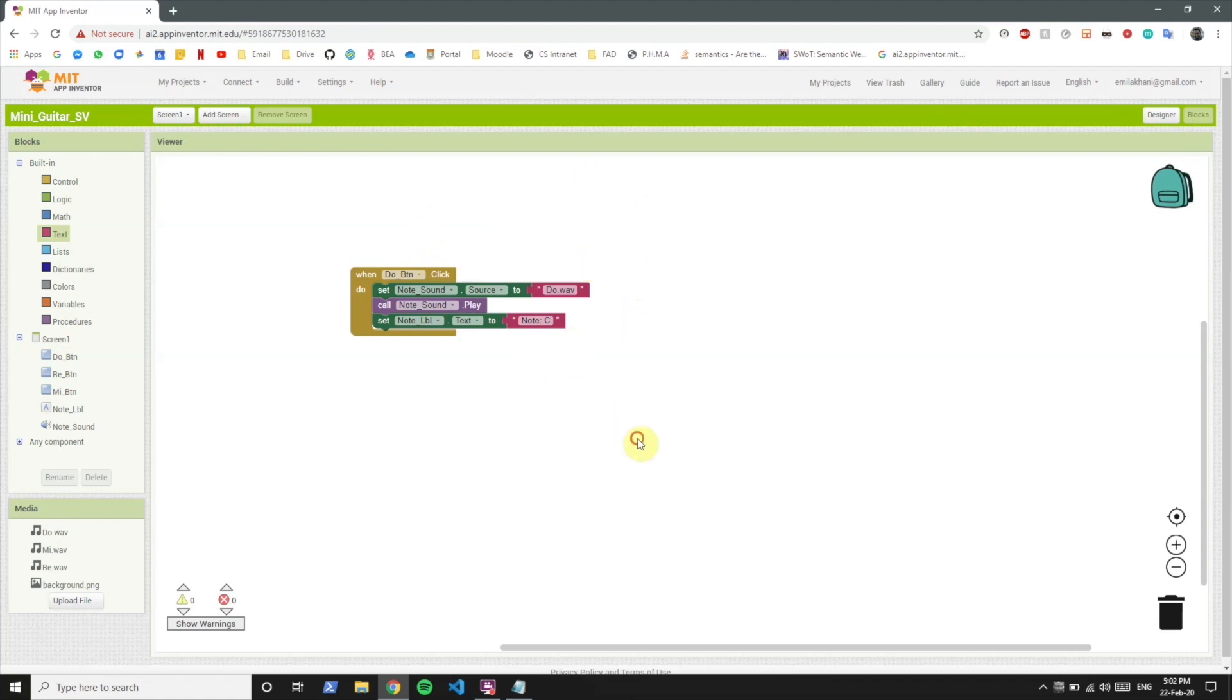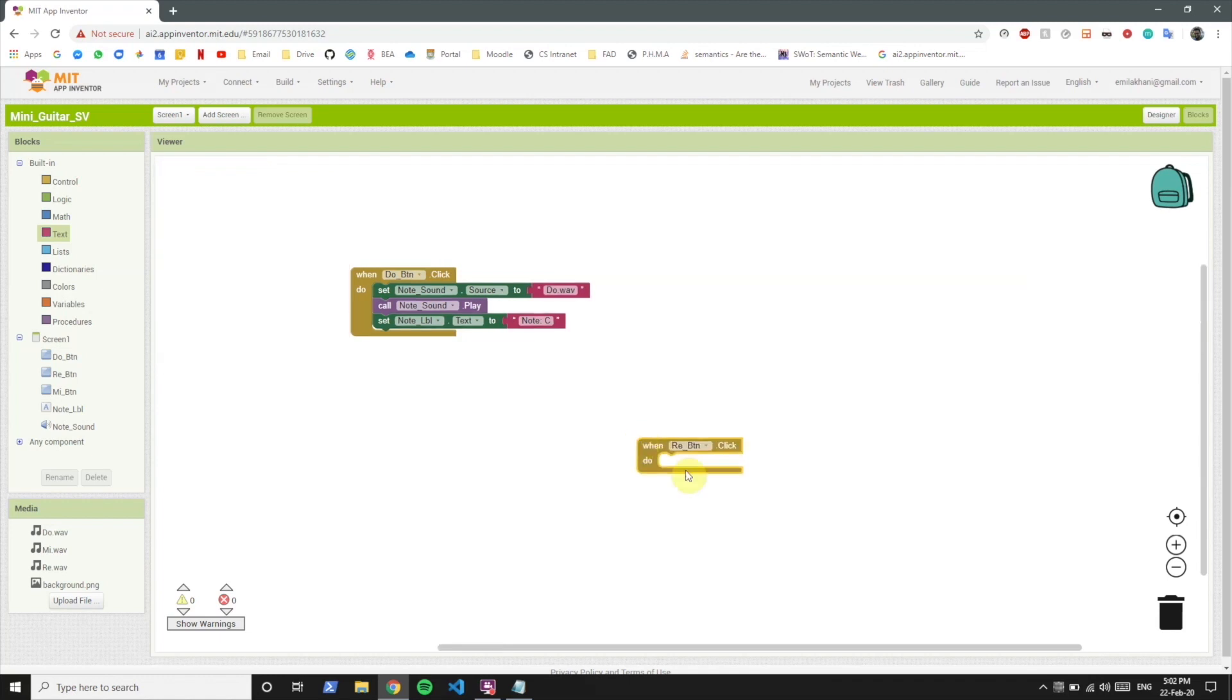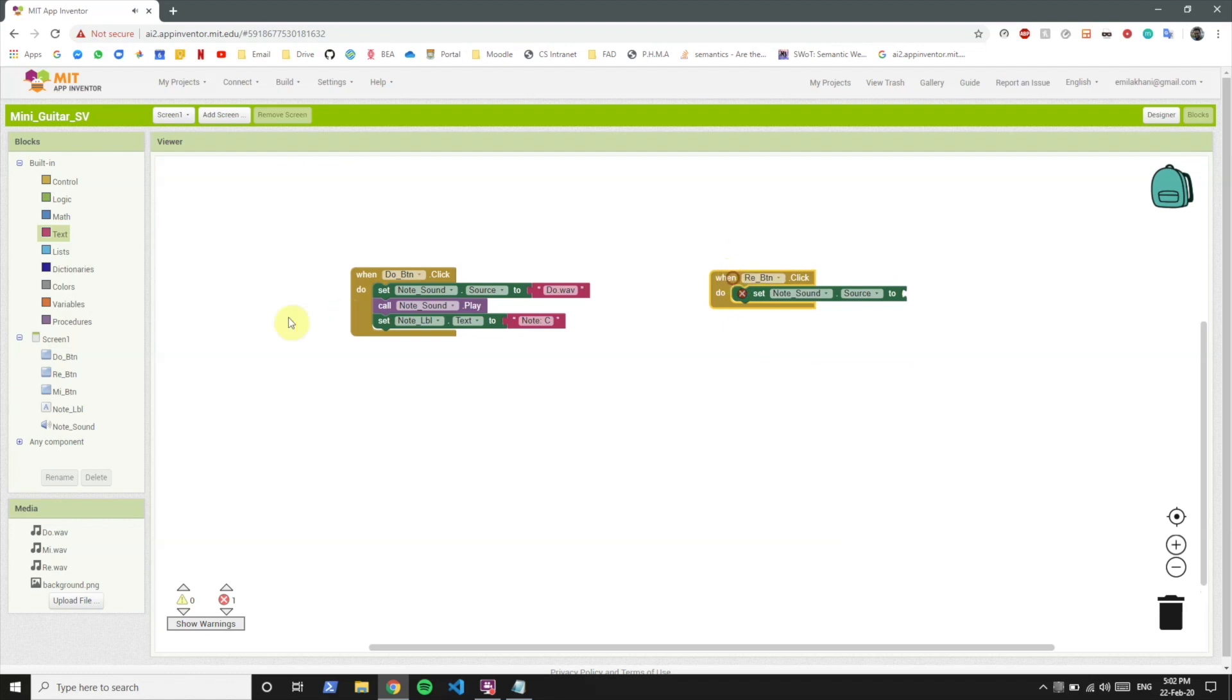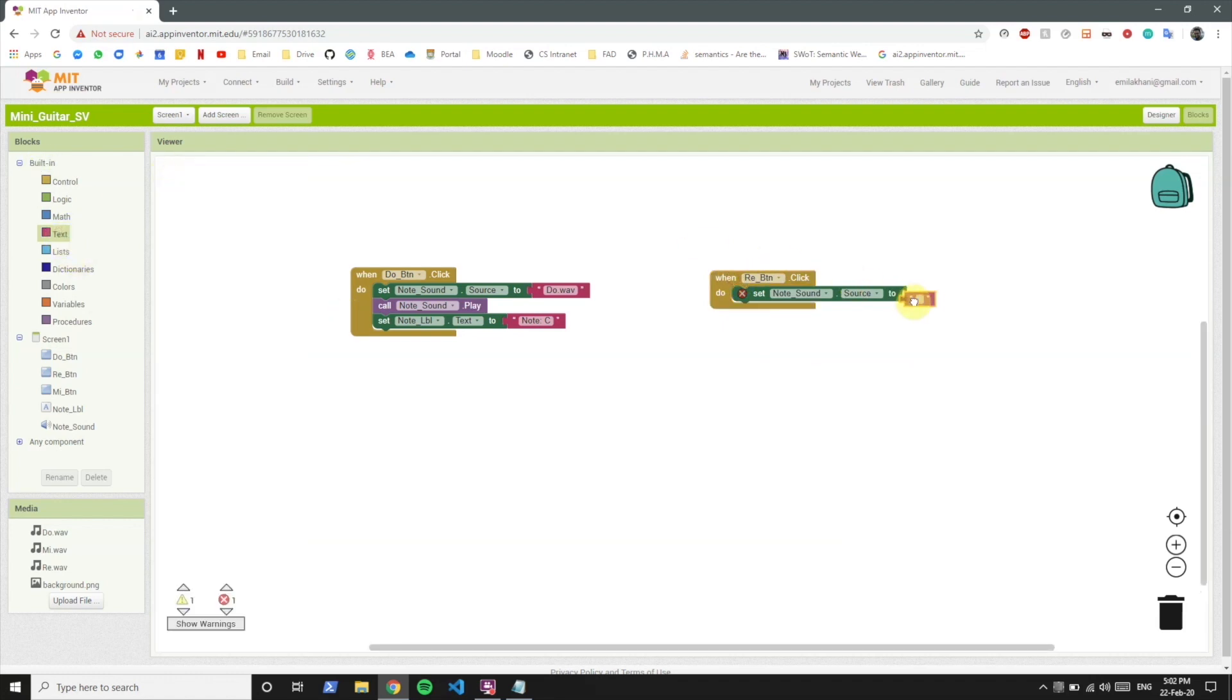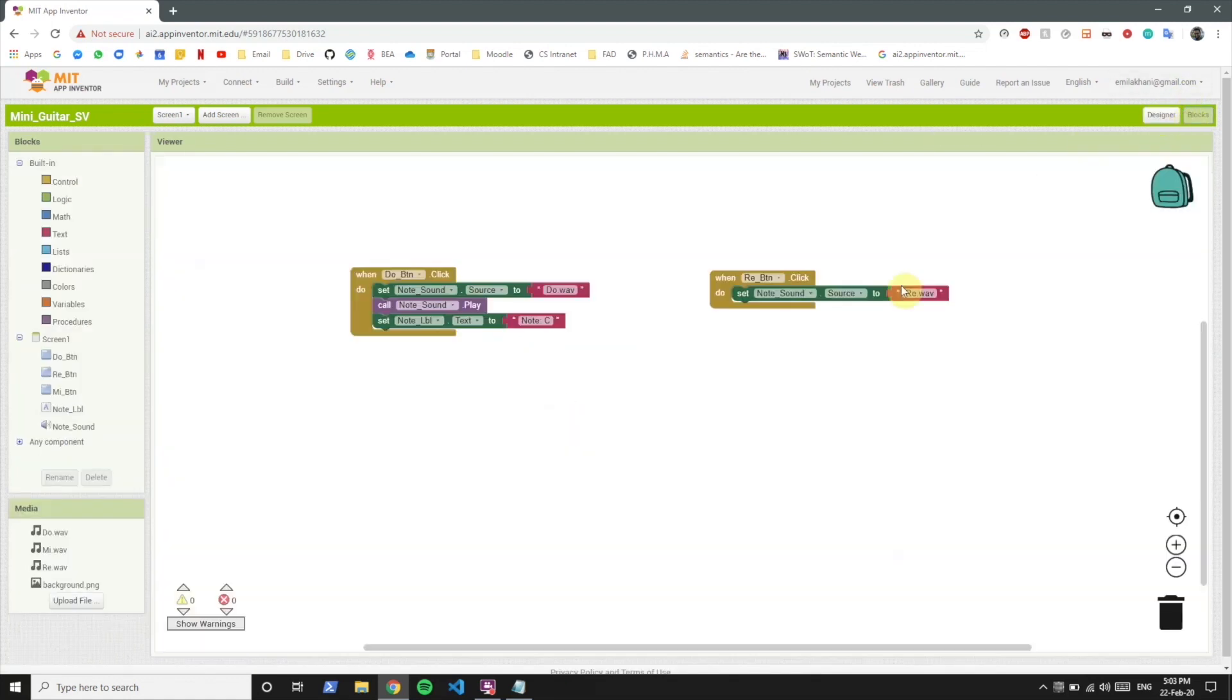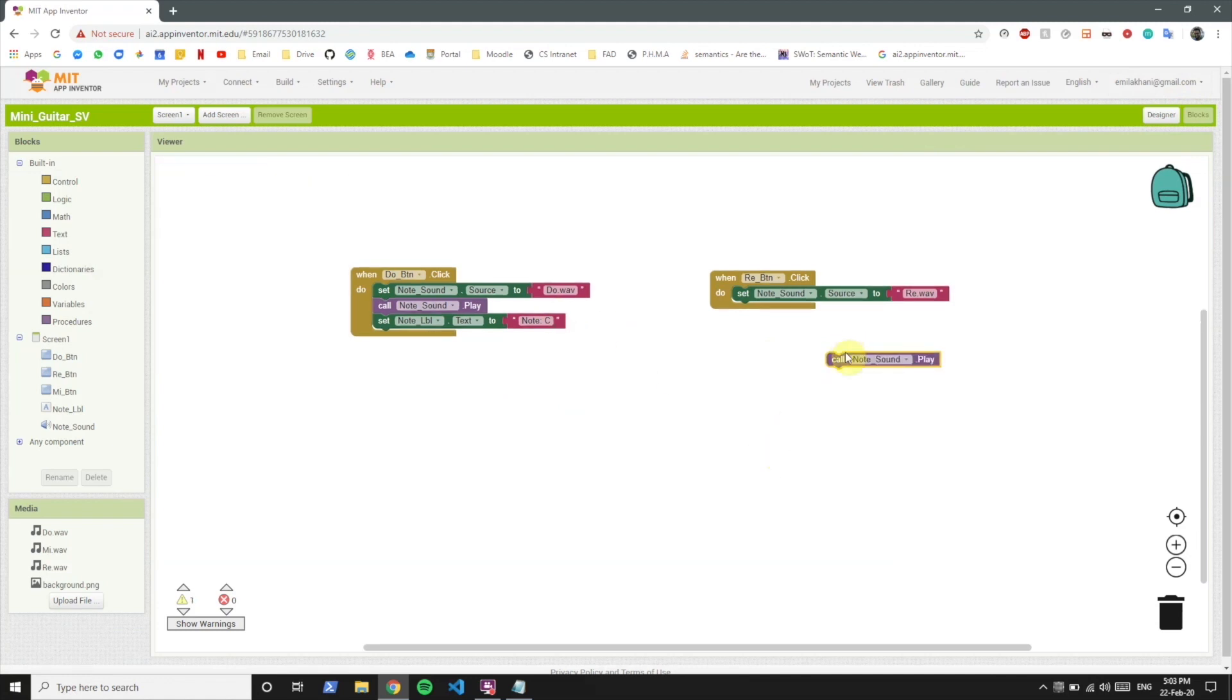Now what we want to do is the same thing for the re button. So whenever the re button is clicked we want to do something similar. We can set the note sound source to re.wav. And let's recheck whether what we have written is the same as the title of the soundtrack. Yes it is exactly the same.